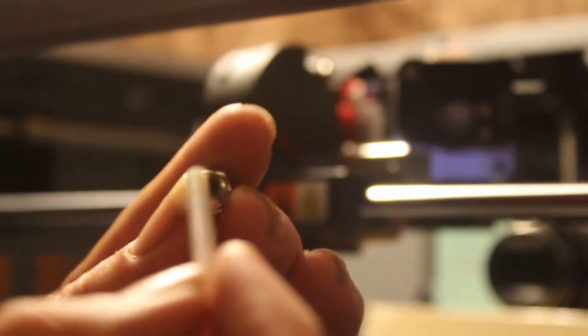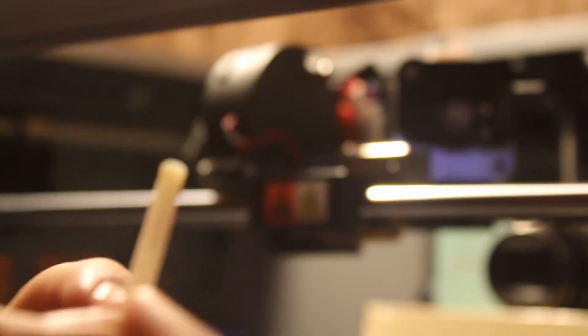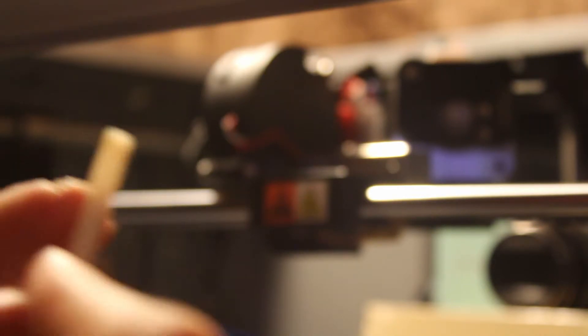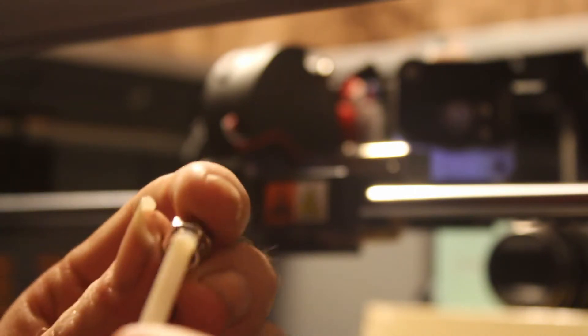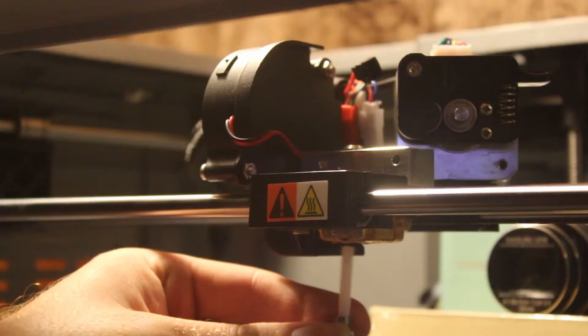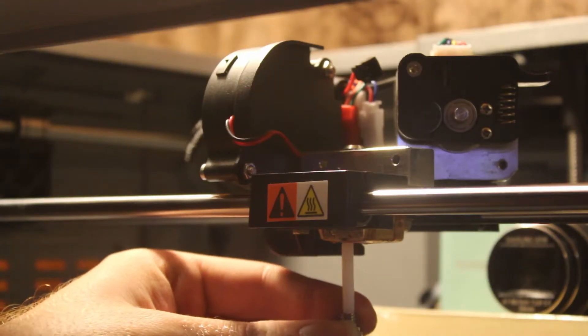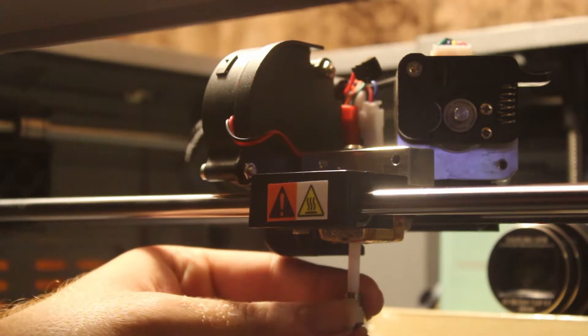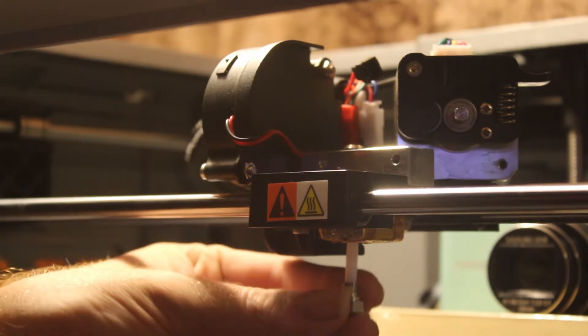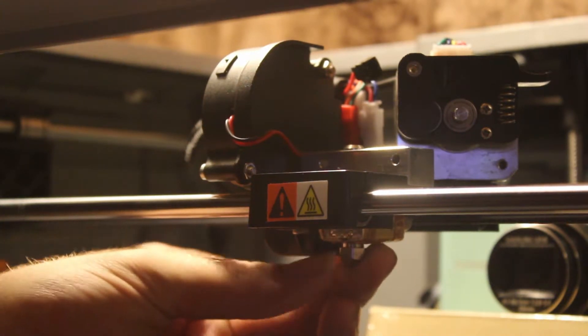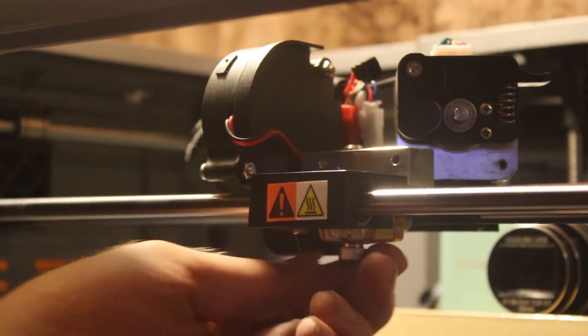Here's that little tube that we had before that we took out of the nozzle. Mine has a little notch on it, so you know which way to put it back in. Slide that back in and go ahead and tighten it down.